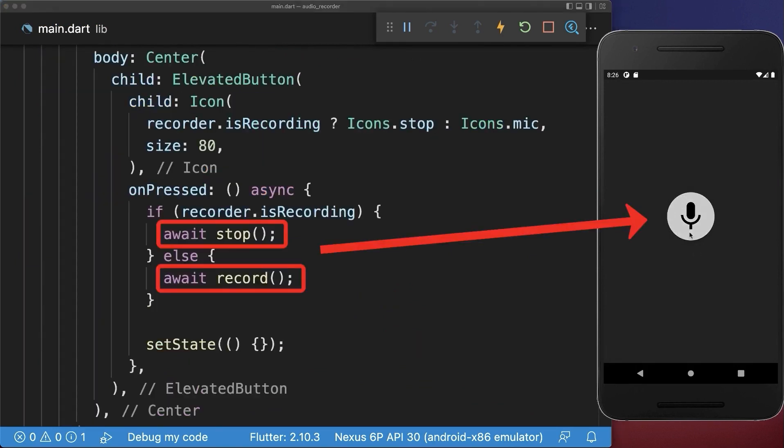With this, we can click on this button to start the recording and we can also stop the recording.